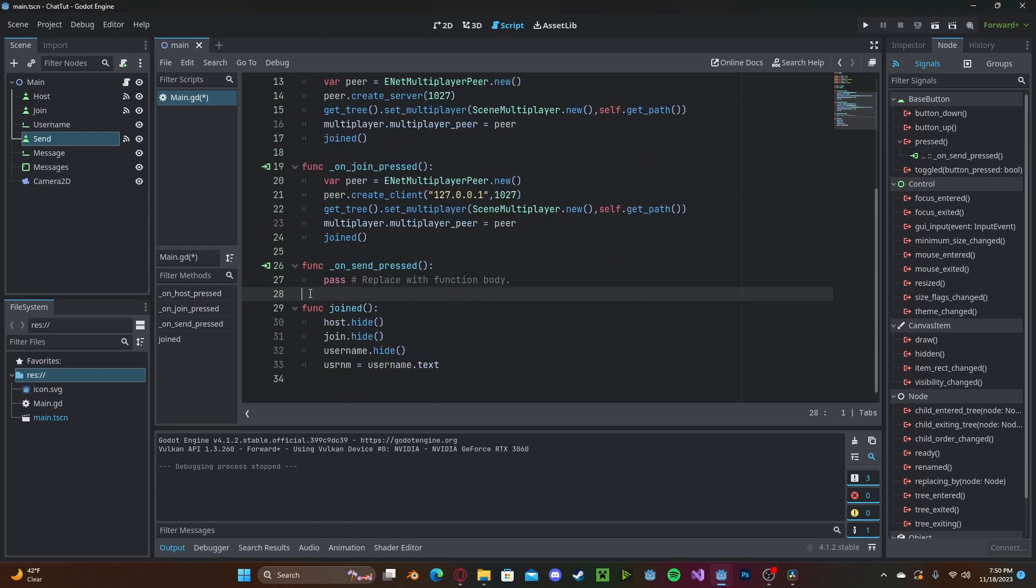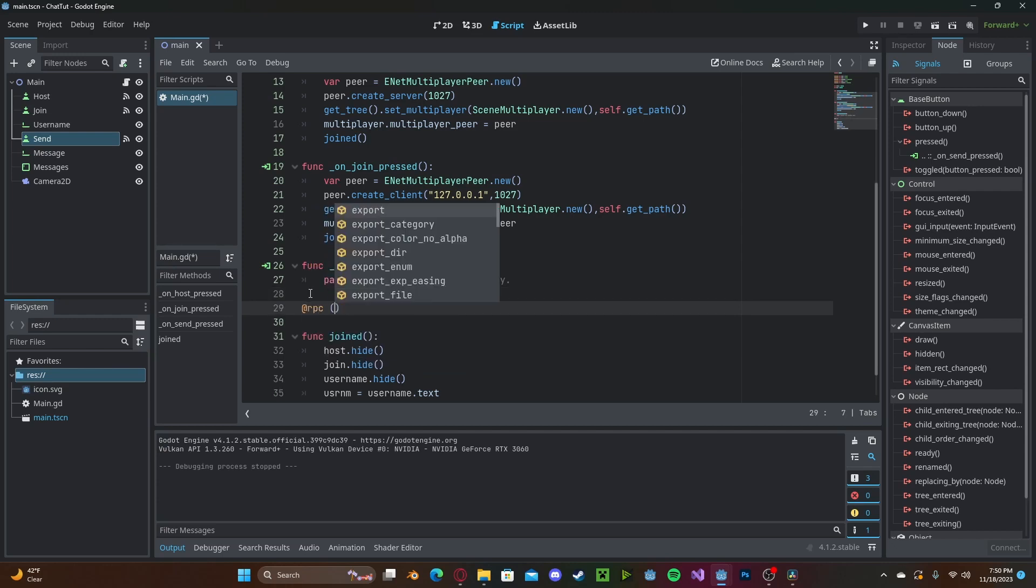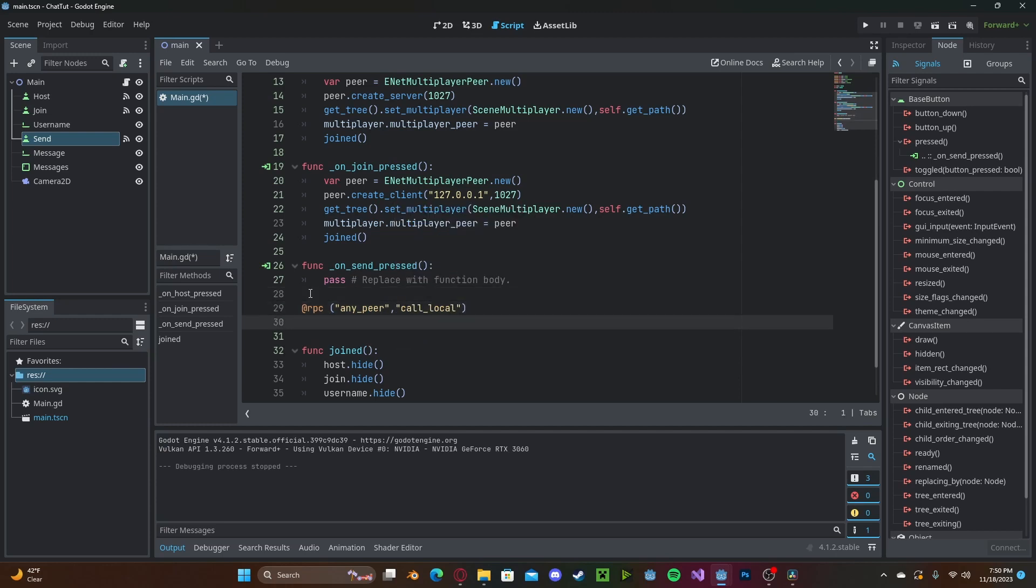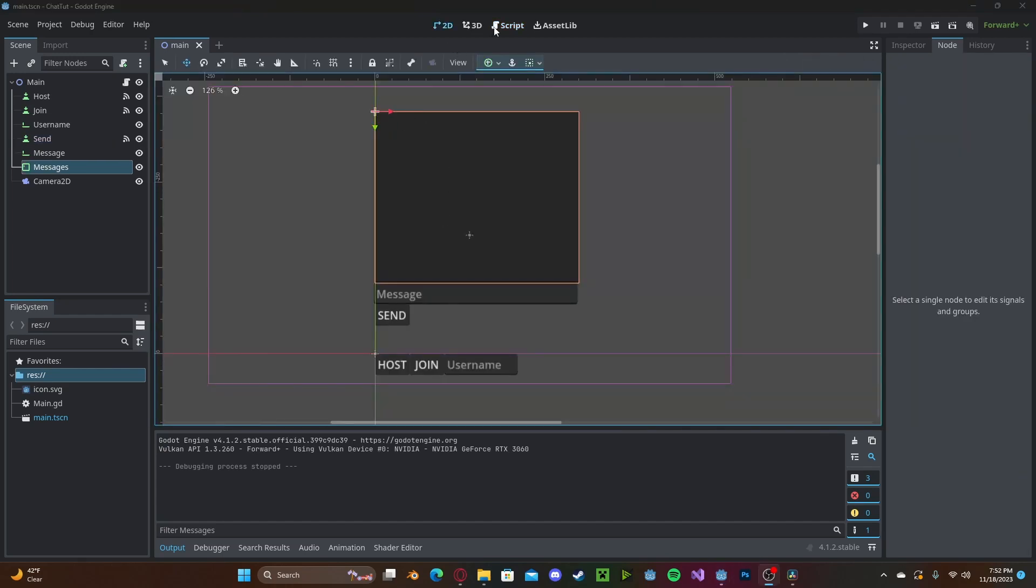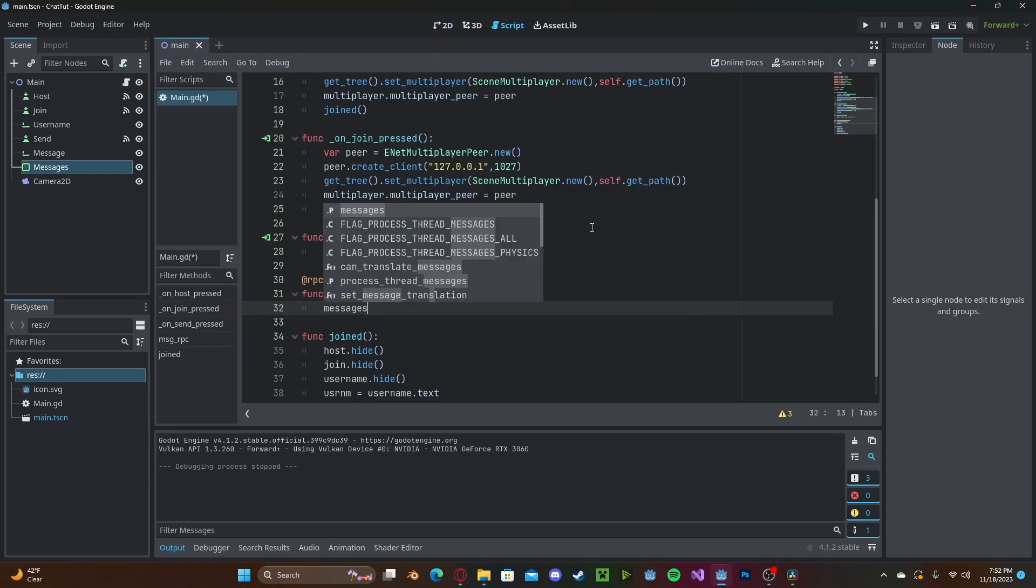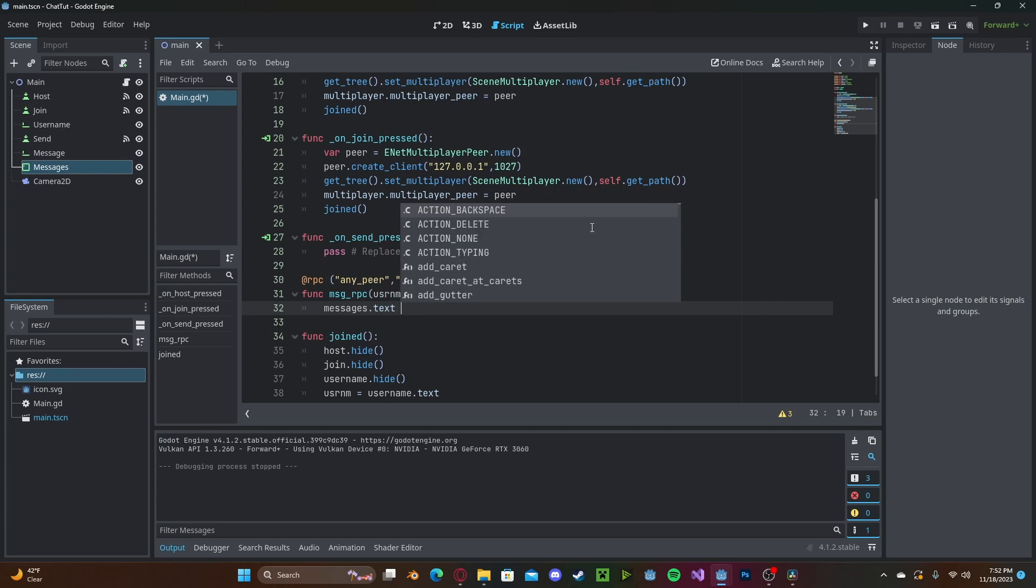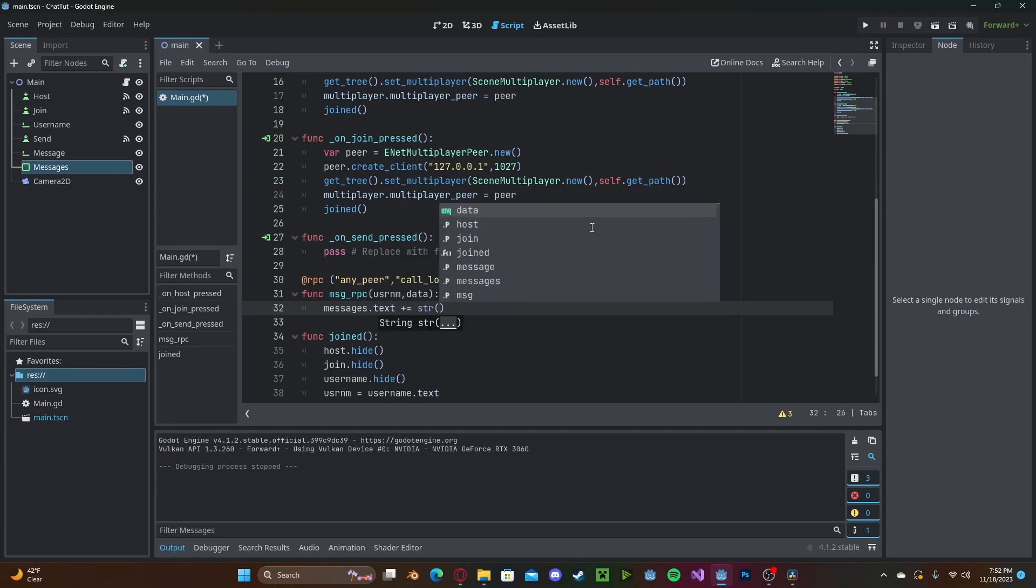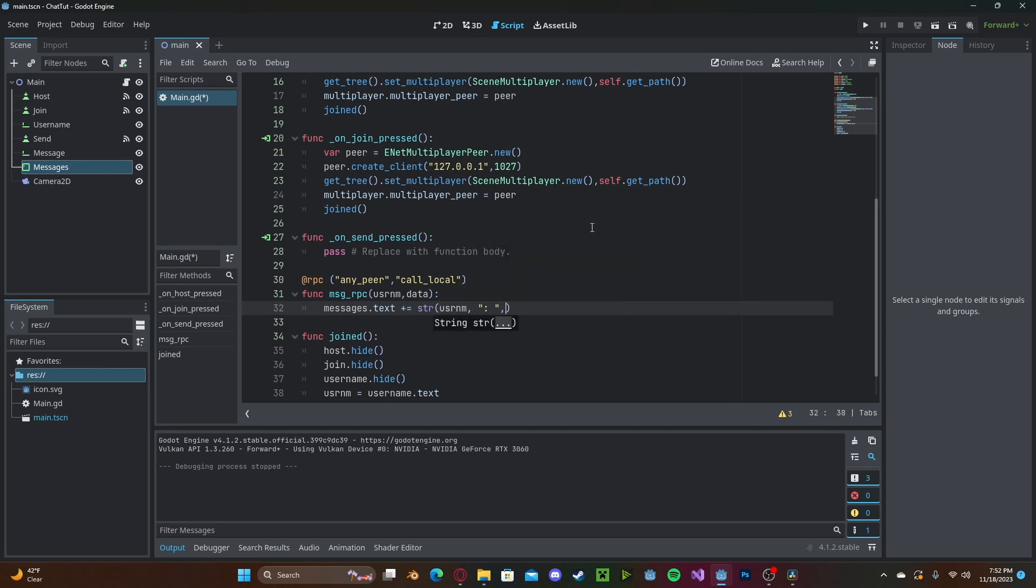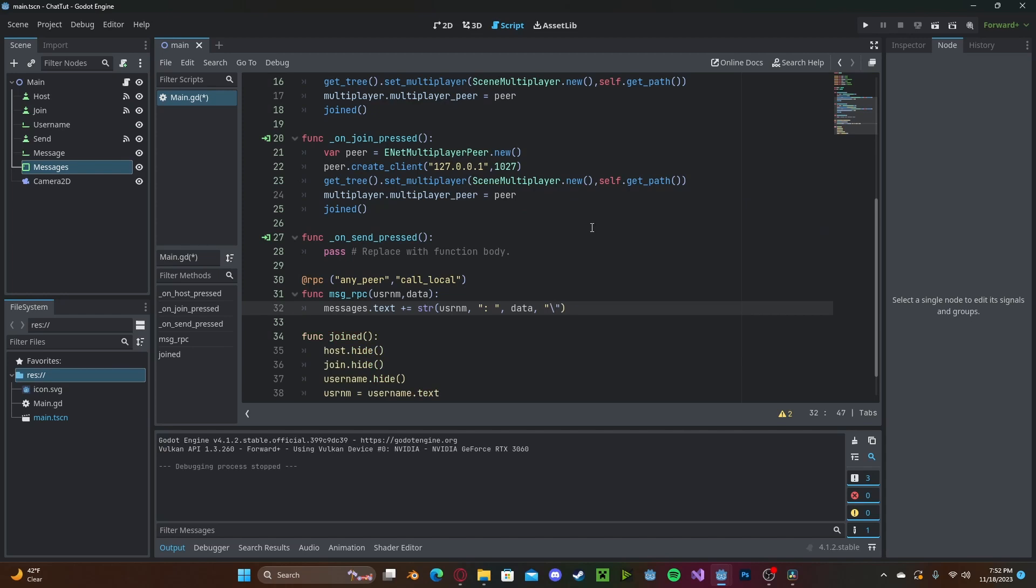Now we need to create a networked function to send and receive messages. So, at rpc, referencing any peer, and call local. Next, we will just call it message rpc. We will have taken the username and the message data. So we'll just call it data. Now we need to update the actual message text box. So we will type messages dot text plus gets. We'll convert to string our username and we'll separate that with a colon and a space. Next, we will enter in our data, which is our message, and create a new line.